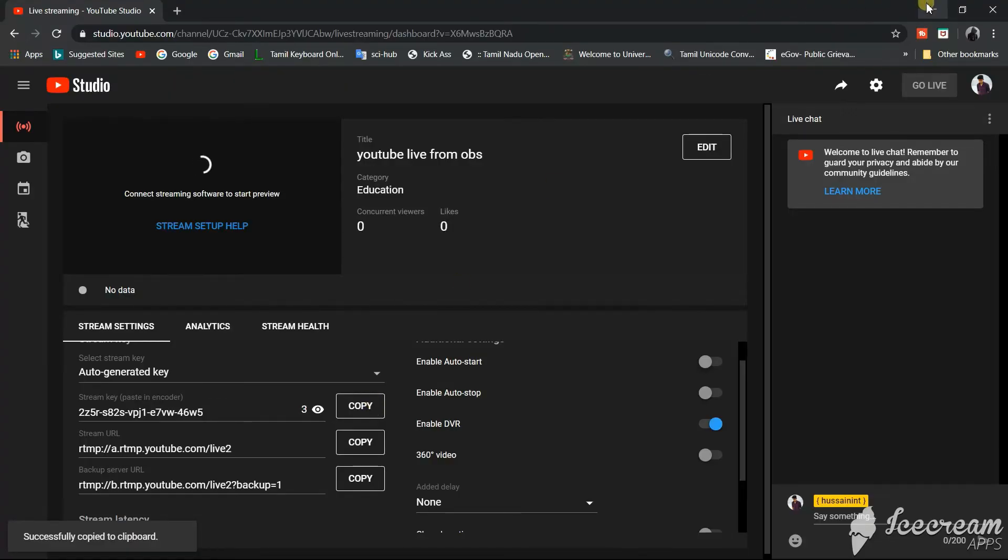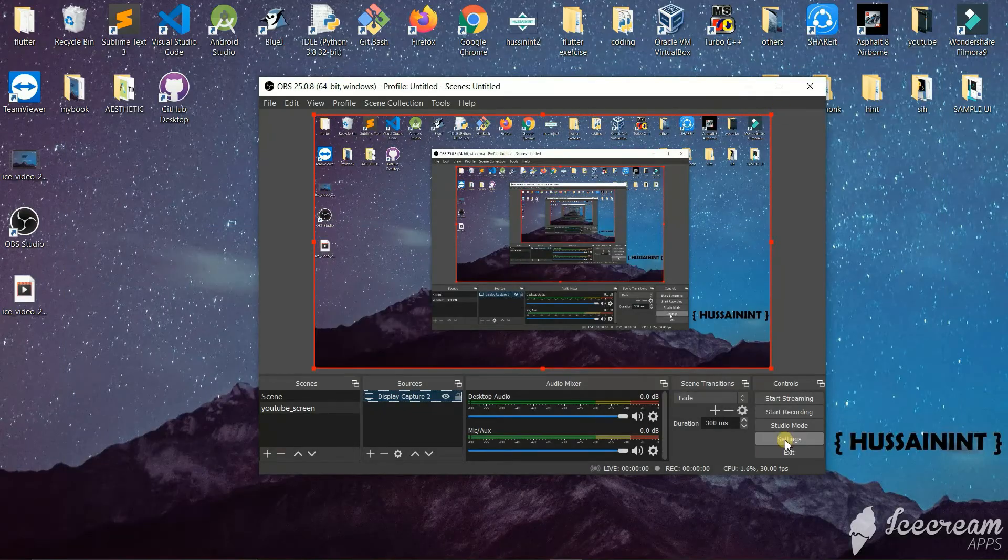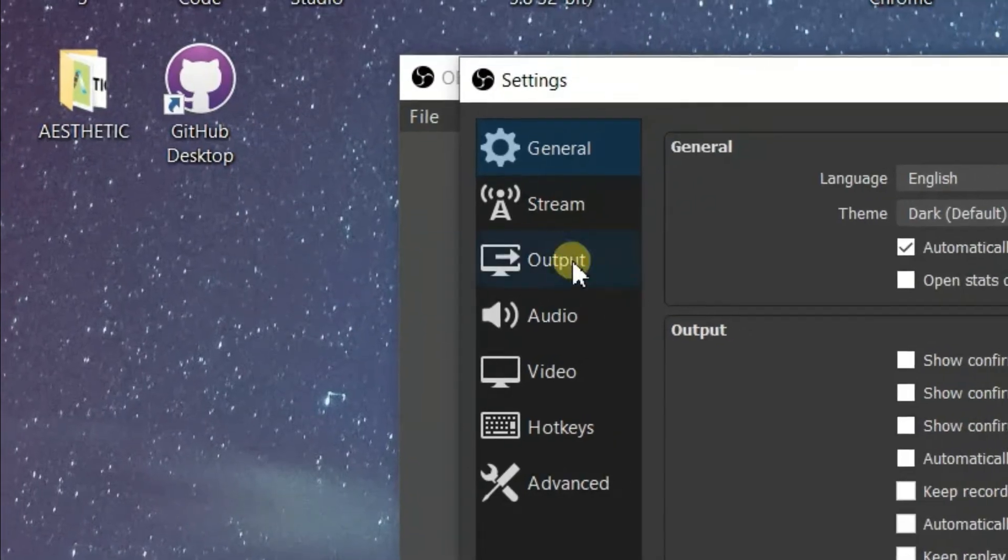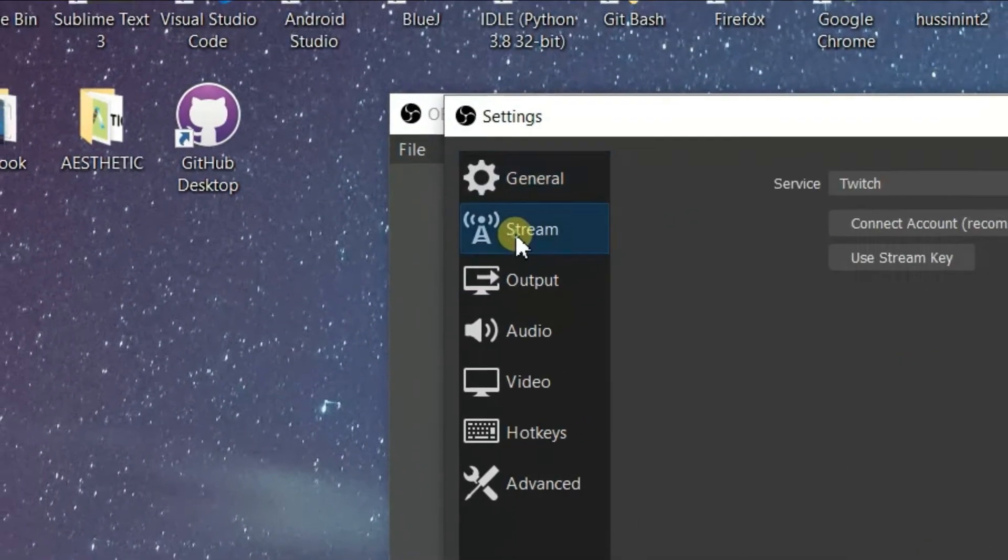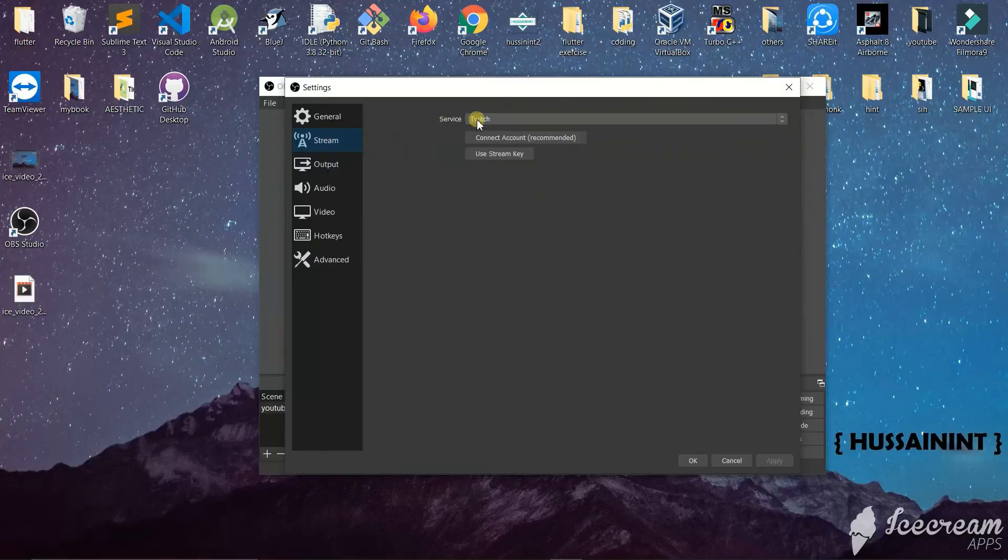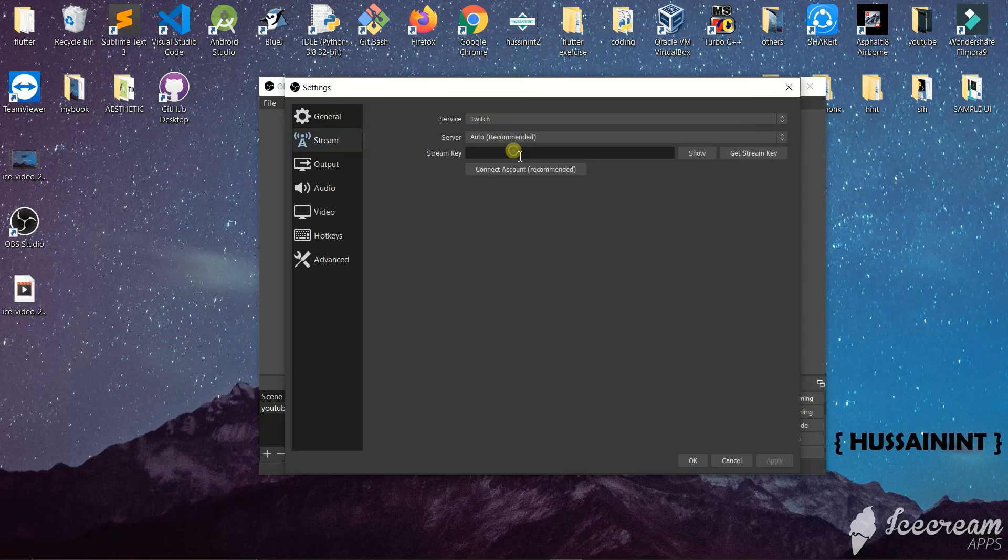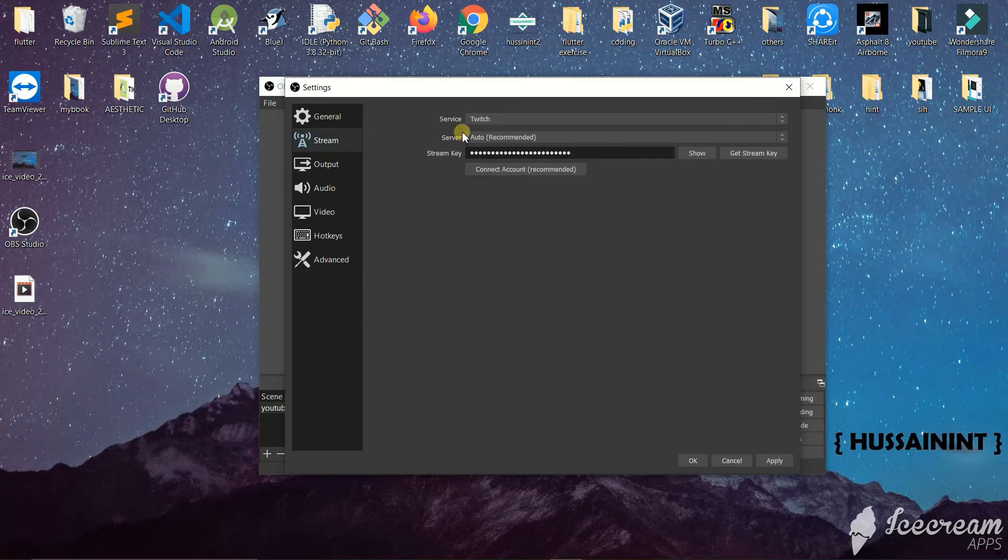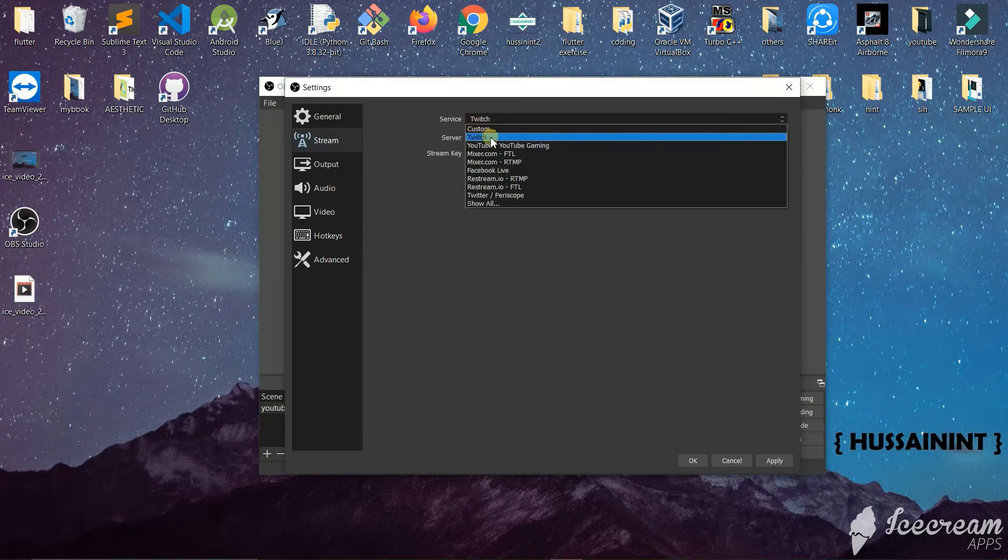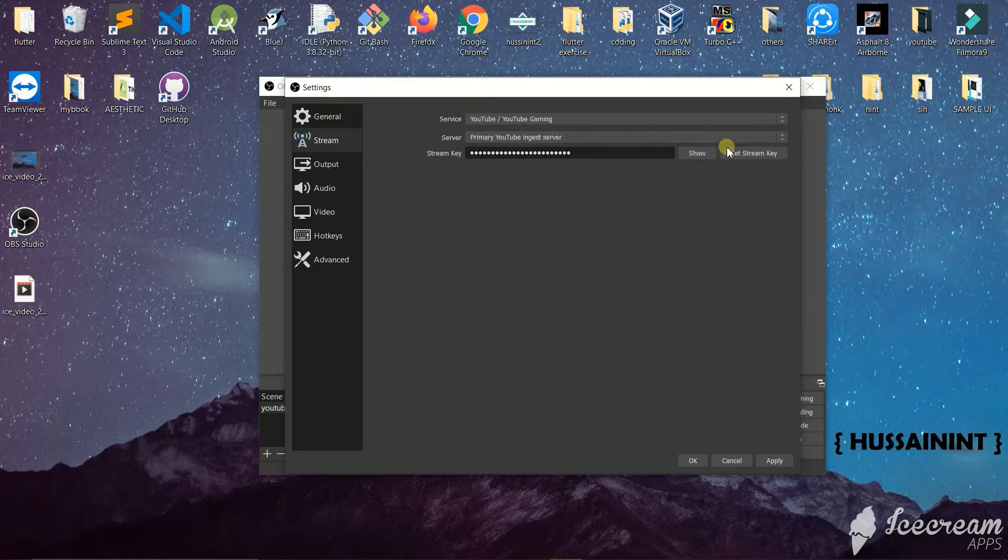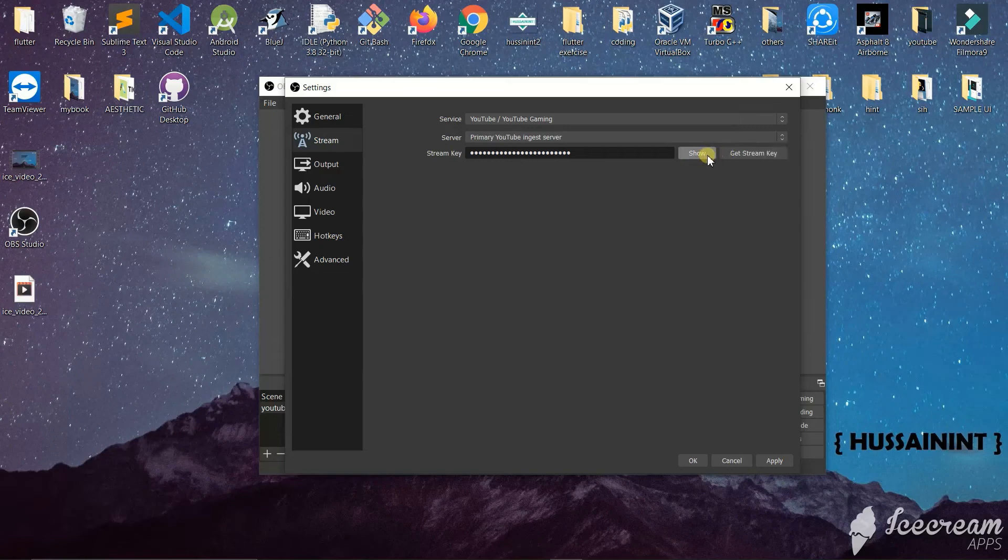Now we can go to our OBS software. In the right bottom side you can see the settings option. Click on that, then click on stream. Here we will click on use stream key and paste the key that we copied. In the service section, click on YouTube, then click OK.